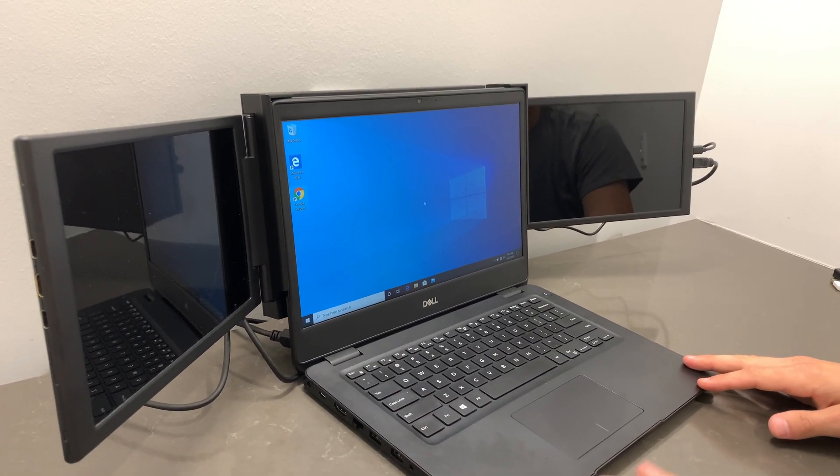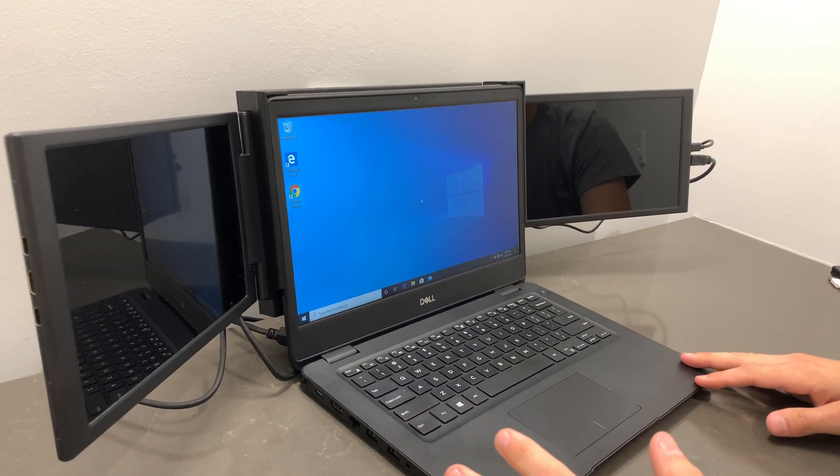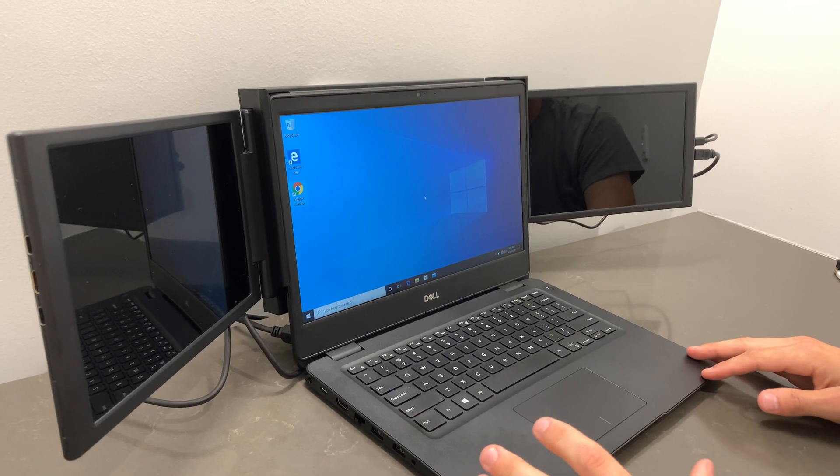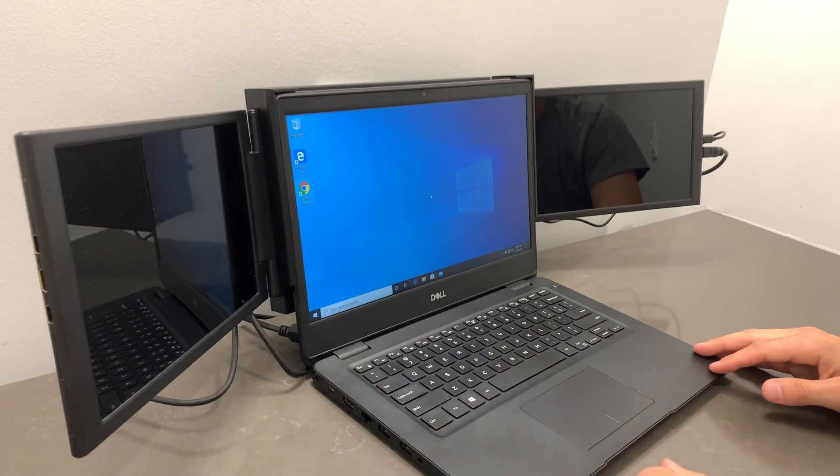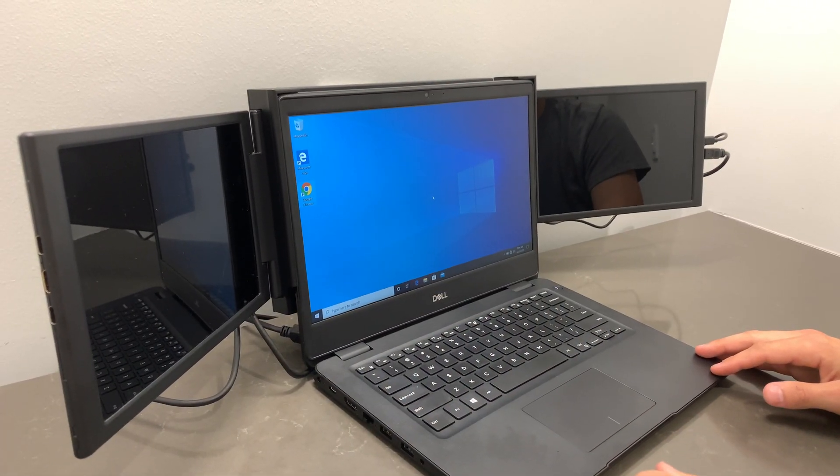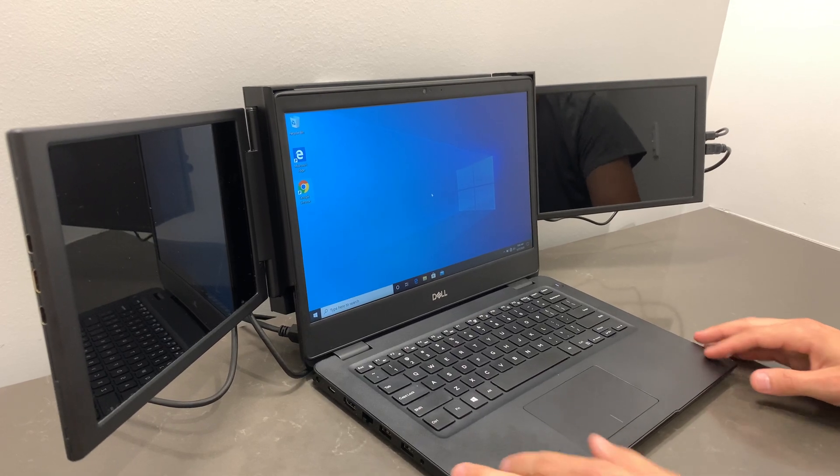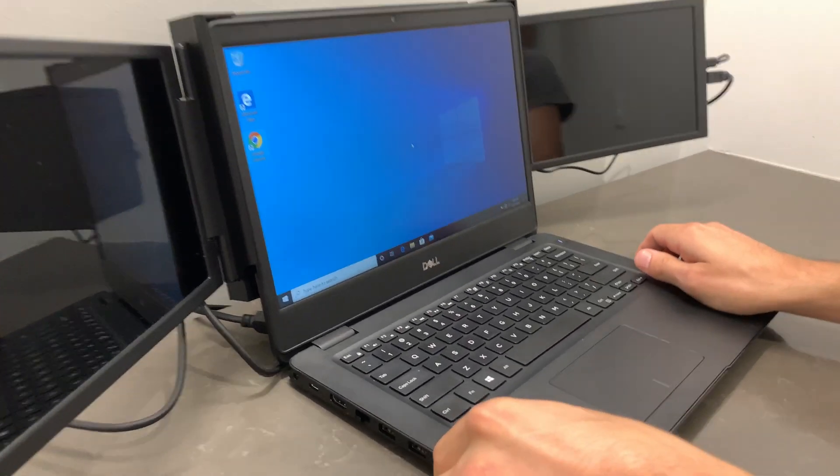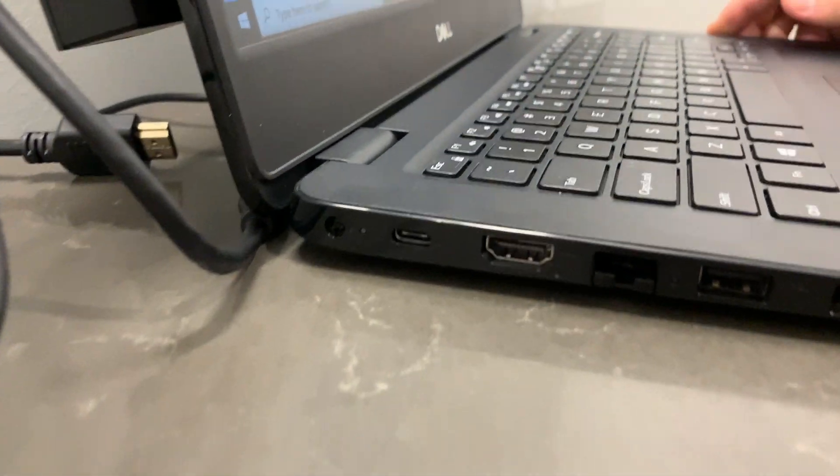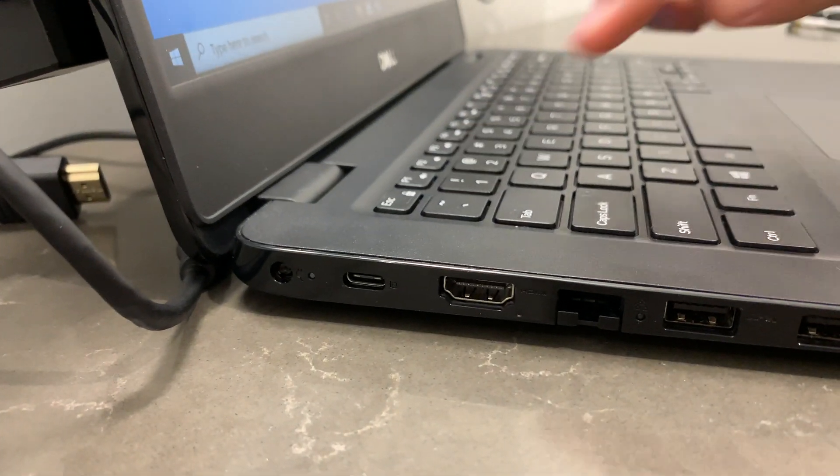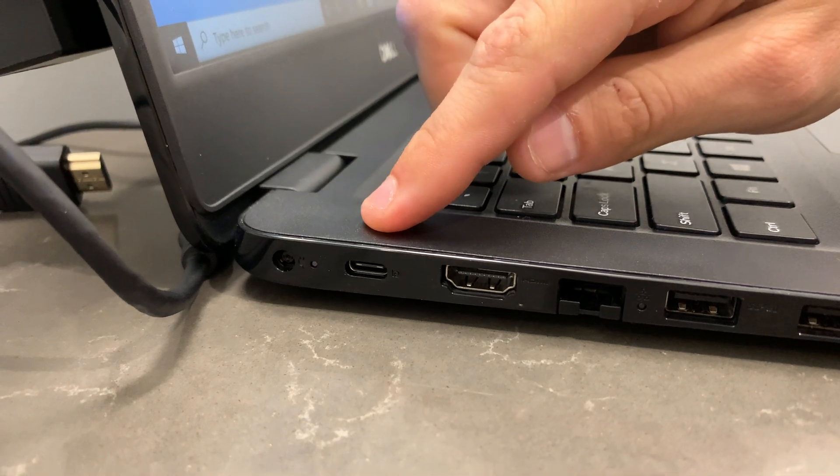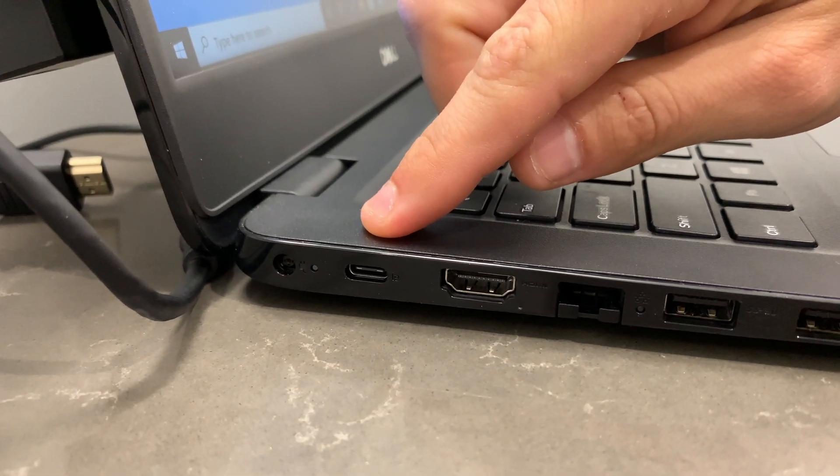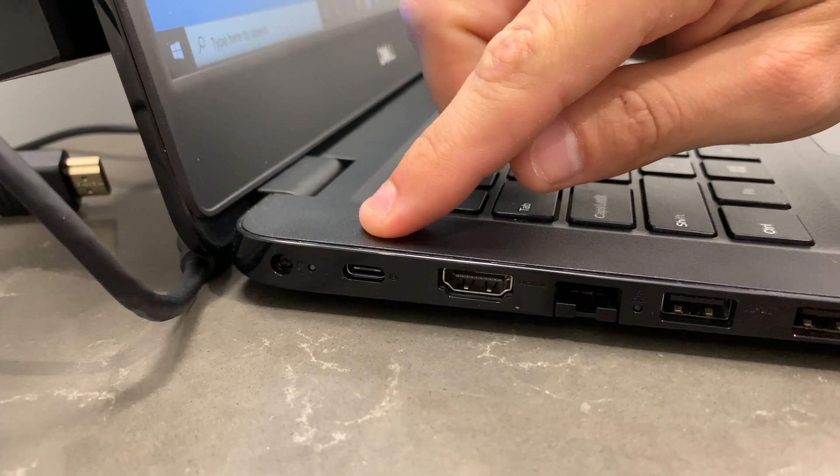To determine which cables to use to connect each screen to your laptop, you need to look at the laptop ports you have. Let's look at this Dell. On the far left-hand side, we have a USB-C with DisplayPort.